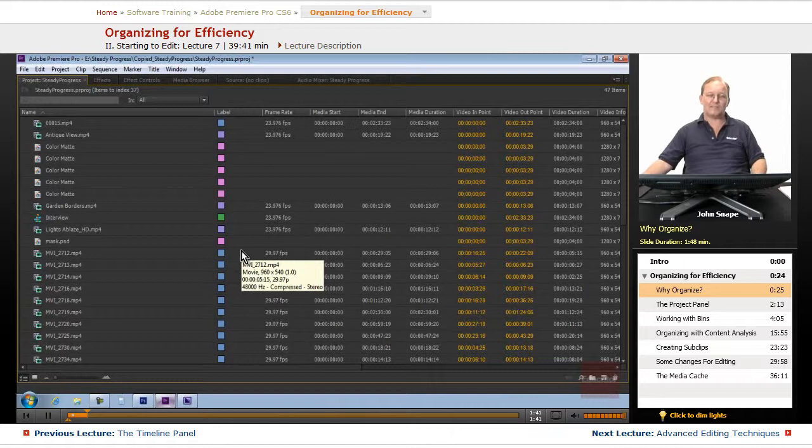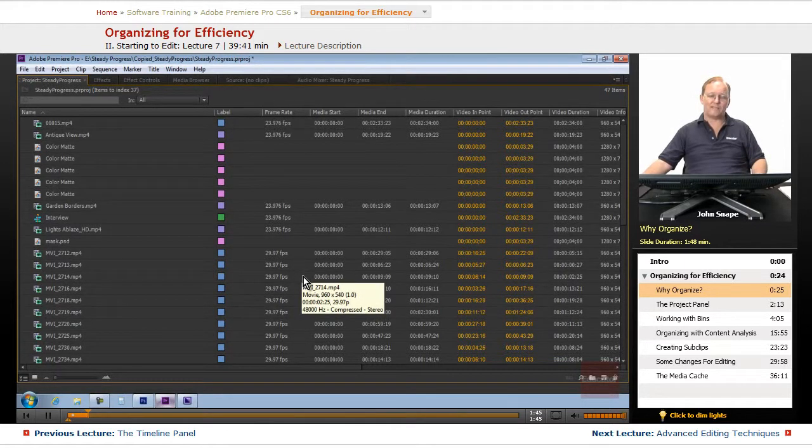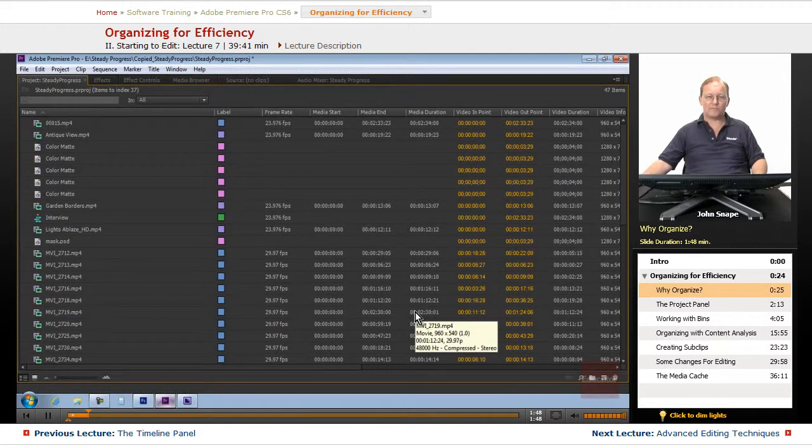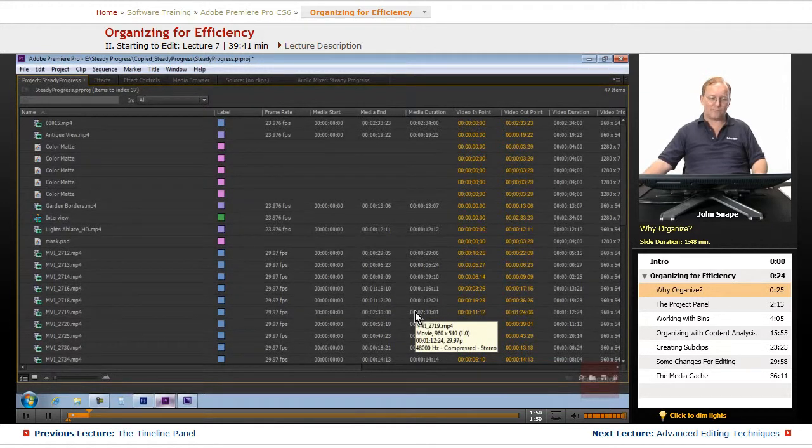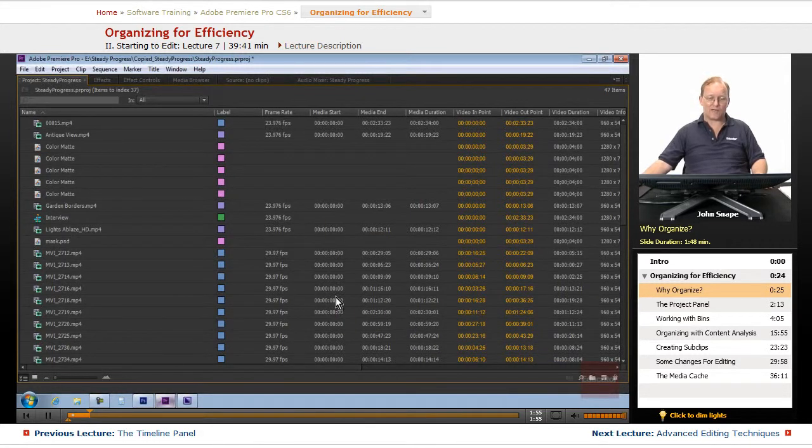If you start organizing right when you begin, then it's going to make it that much easier as you get farther into your project. Because the farther you go, the less inclined you are to organize your content.